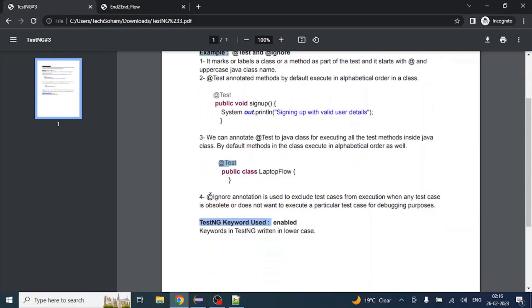Now let's move to step four. The @Ignore annotation is used to exclude a test case from execution. Suppose we don't want to execute a particular method because that feature no longer exists in the application. In that case, it is bad practice to delete that method from the class. It is better to use @Ignore at the top of the method so TestNG will not consider it for execution.